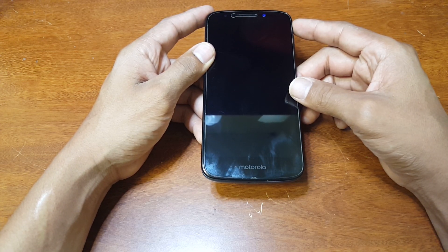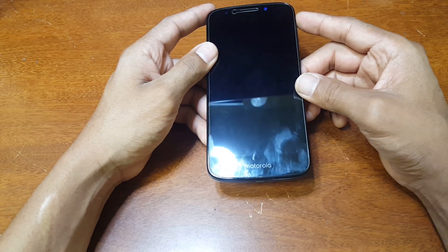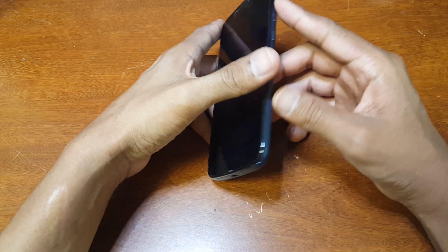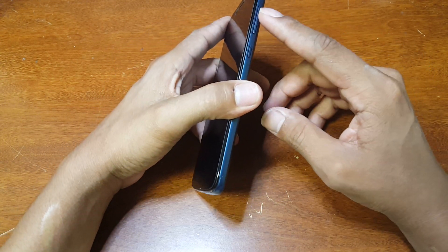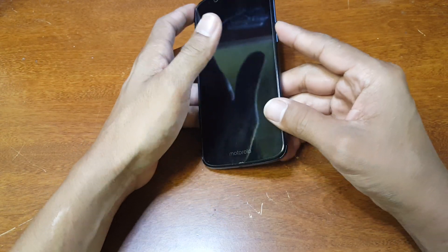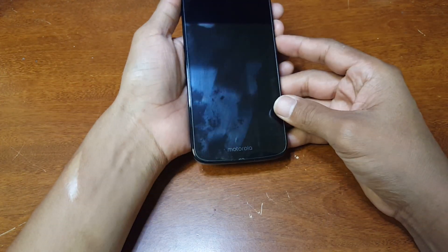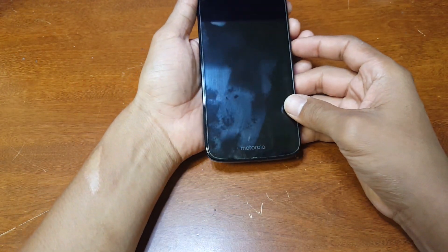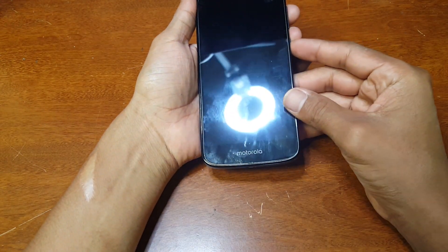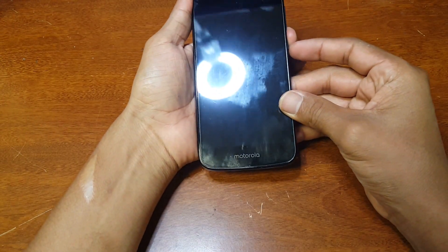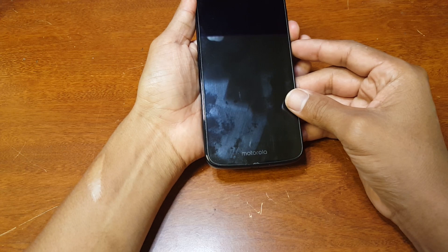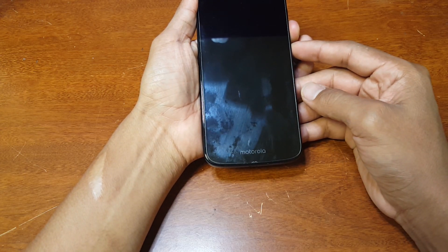Alright, now that I got that out of the way, let's begin. There are three buttons on the side: the volume up, the volume down, and the power button. To get to recovery mode you have to hold the volume down first and then hold the power button — so volume down and then the power button.